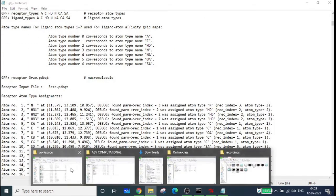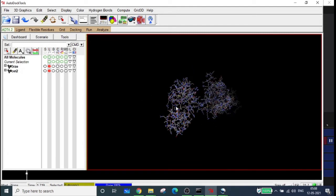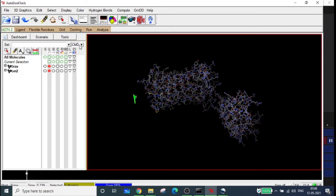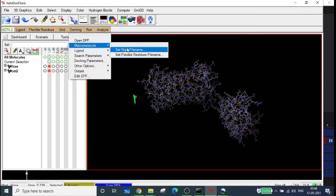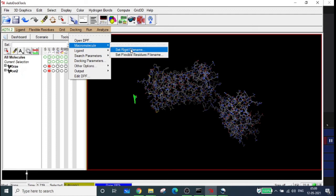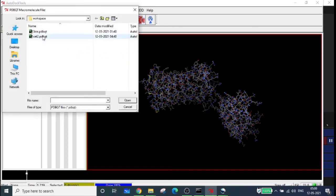If you can see all the .map files in your workspace, the grid box preparation is confirmed. Now the next step is docking. Go to Docking, 'Select Macromolecule'. You have two options: 'Set Rigid File Name' or 'Set Flexible Residue File Name'. If your molecule is rigid, choose the rigid option - it results in fewer conformations. If your protein contains flexible residues, choose the second option. Here I'll select the rigid file name.